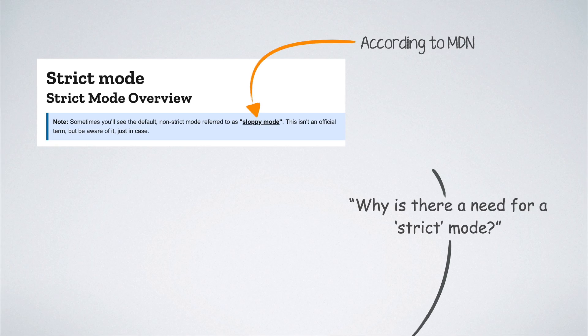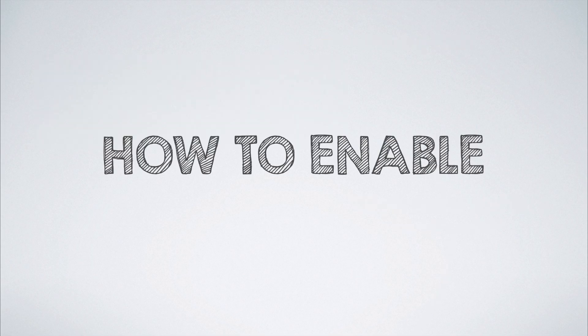And strict mode provides us with those restrictions. If you are convinced about the need to have these restrictions in place, the next question is how to enable them.